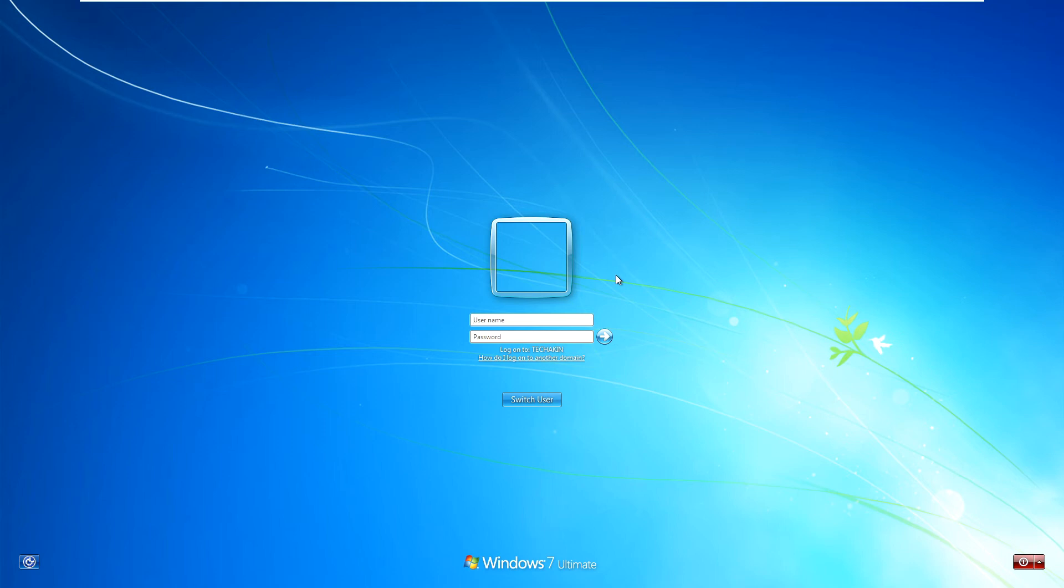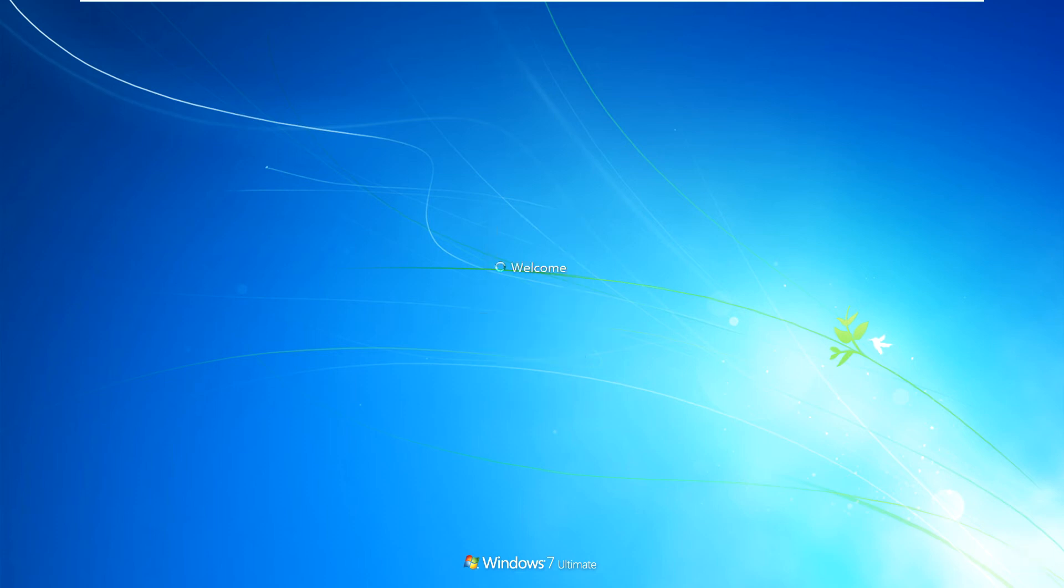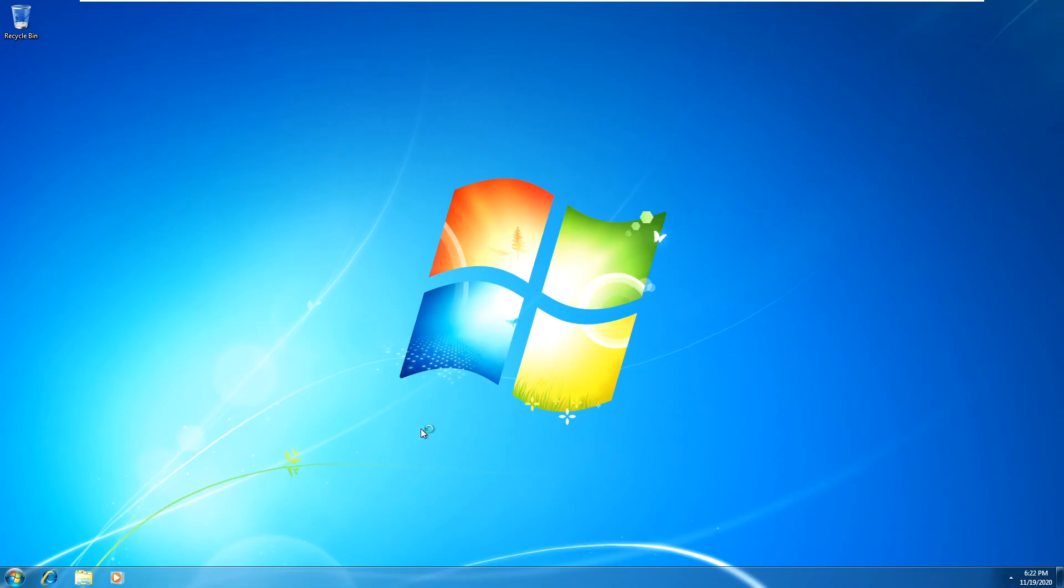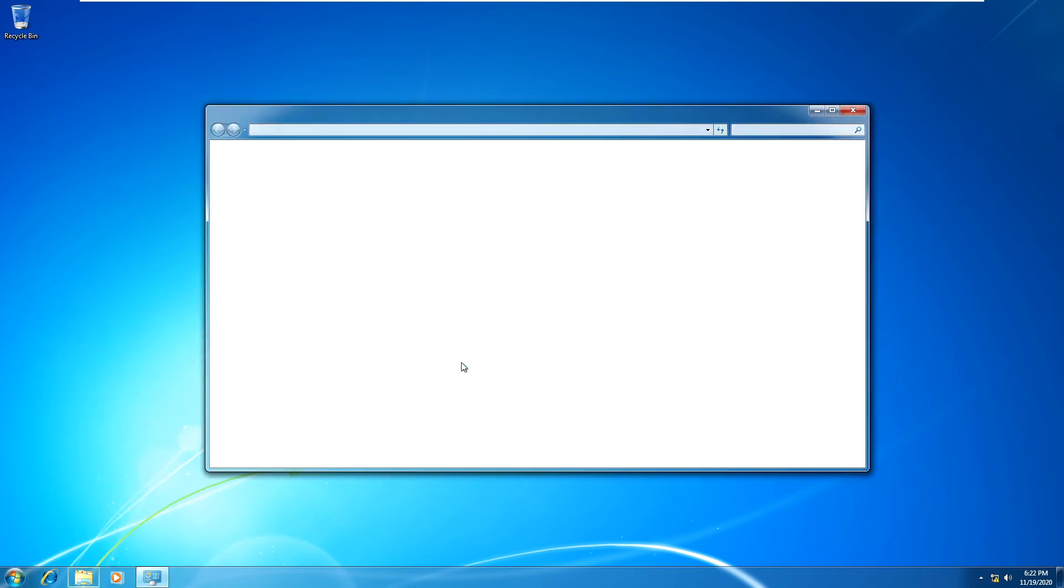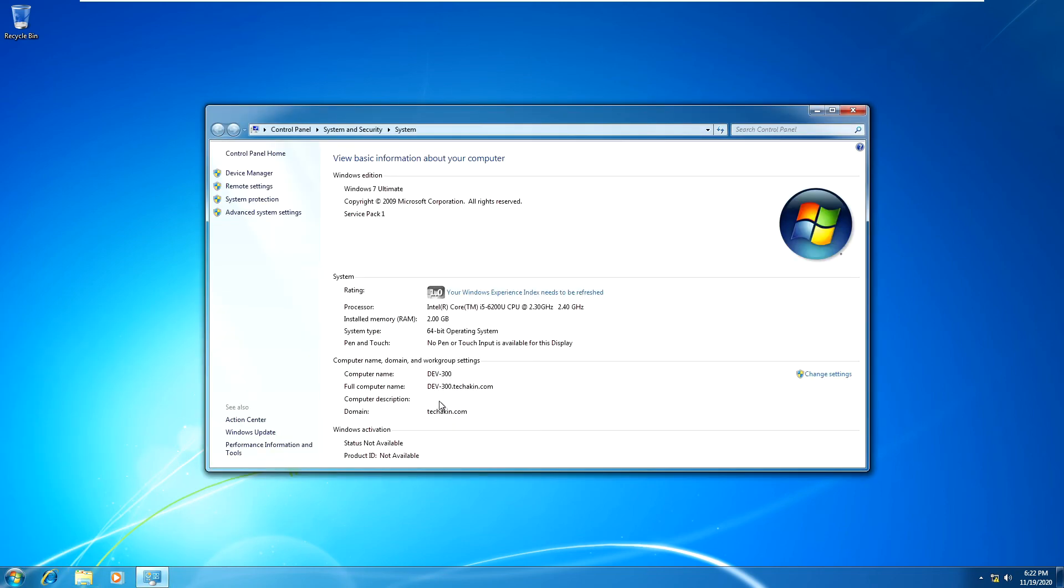Let's log back into our Windows 7 that we just joined to domain using a domain user, TechAkin backslash administrator. This person is a domain user, so I'll put the password. We have now logged into this Windows 7 which is now part of TechAkin domain. To confirm that, let's go to Start, go to Computer, click on Properties. As you can see, this Windows 7 Ultimate is part of TechAkin domain.